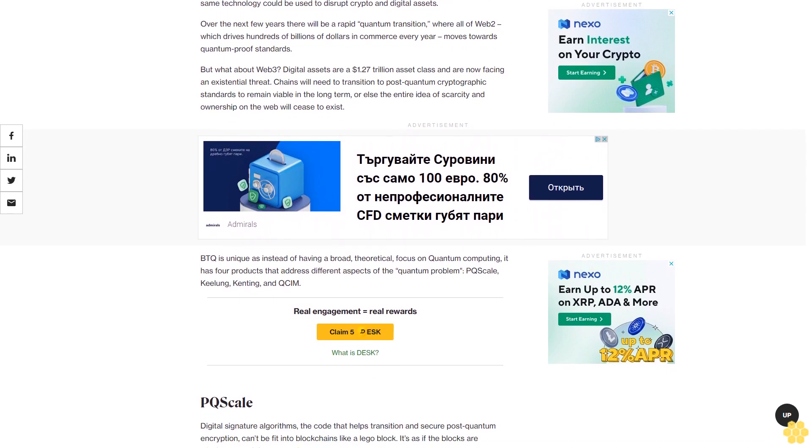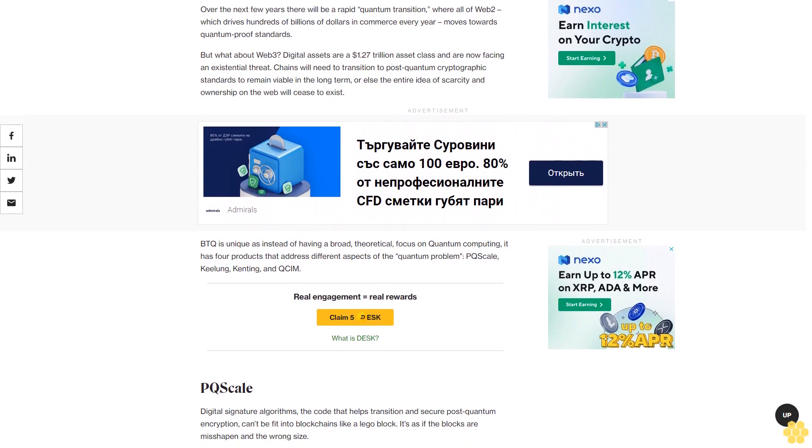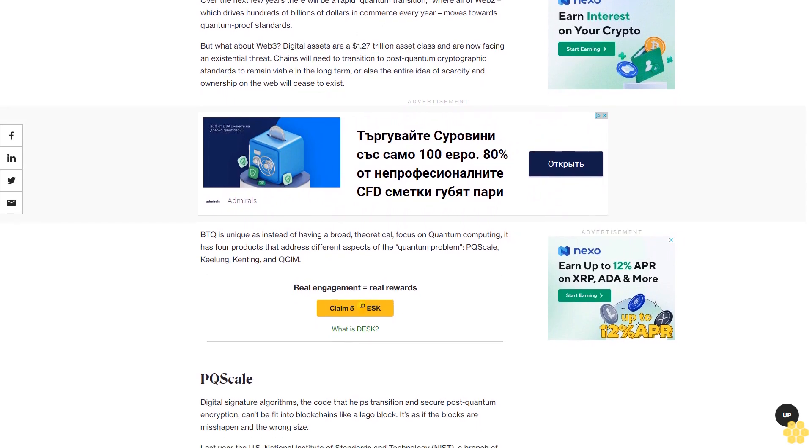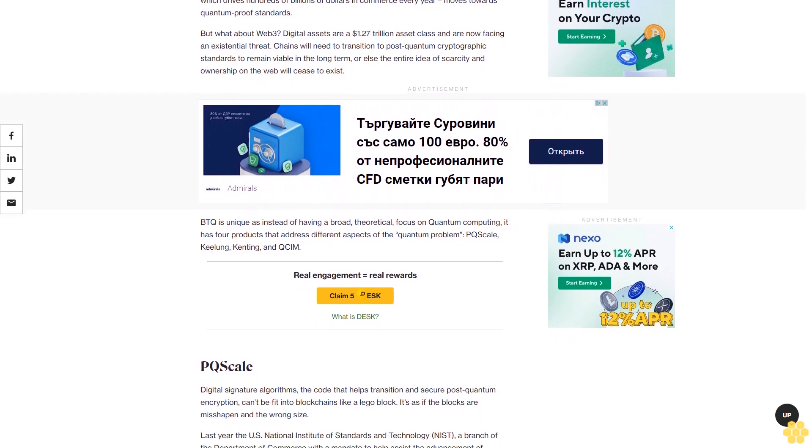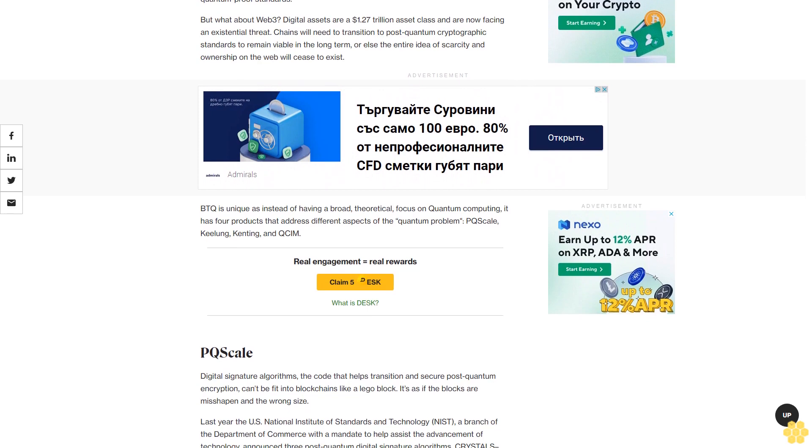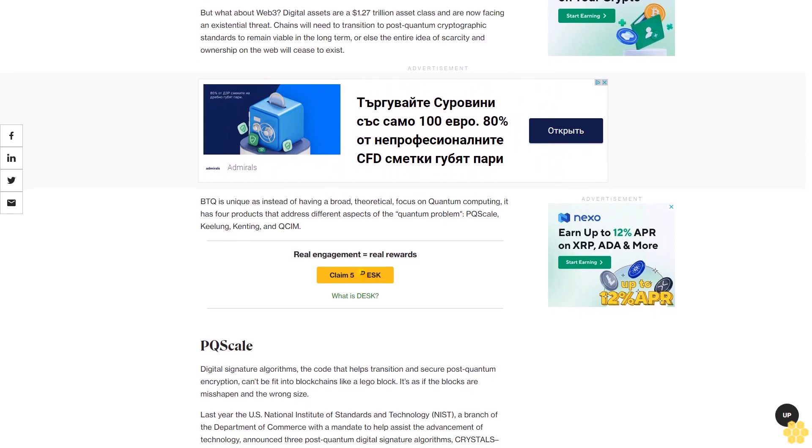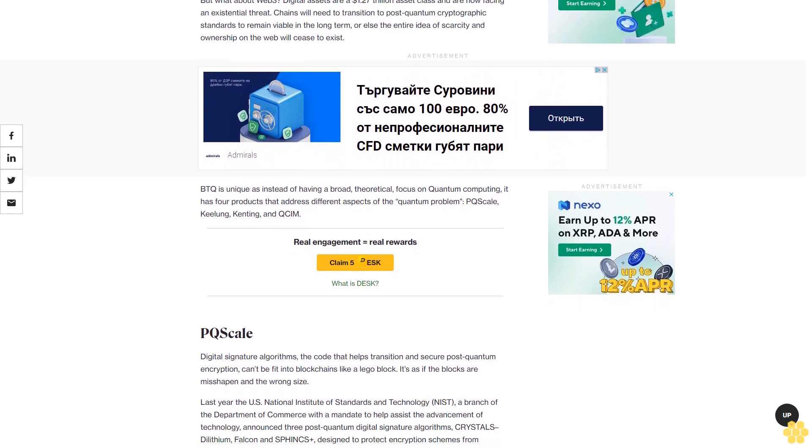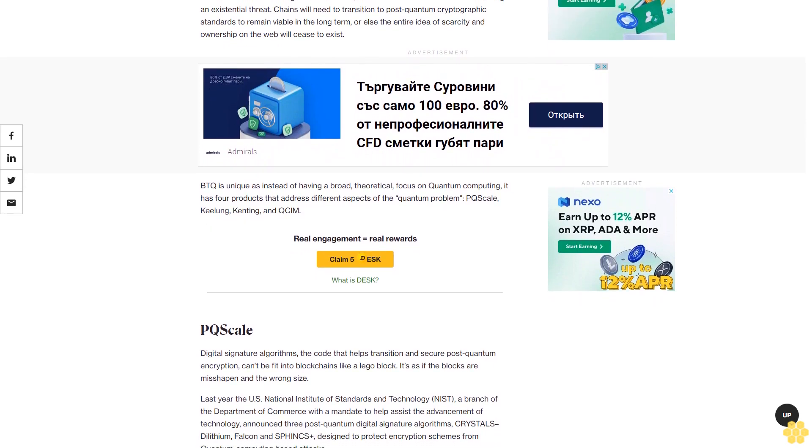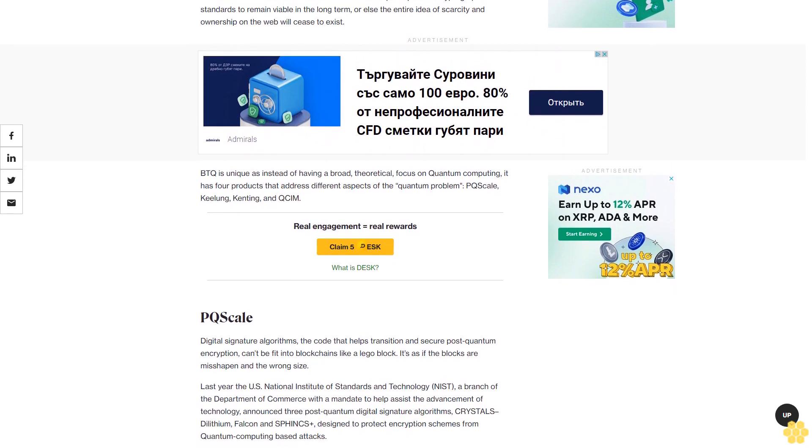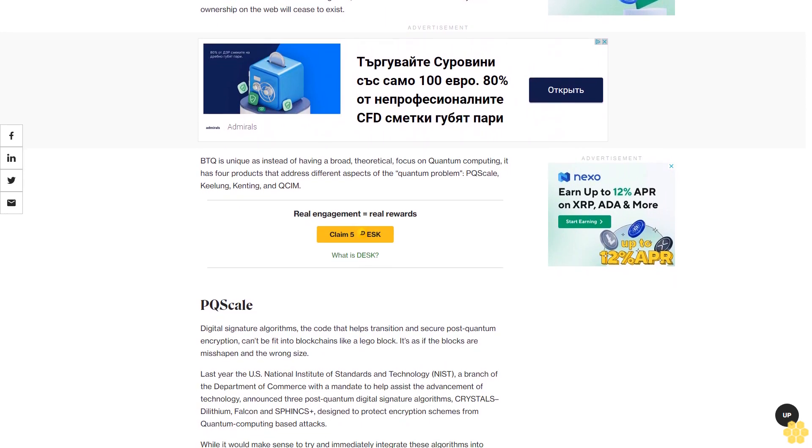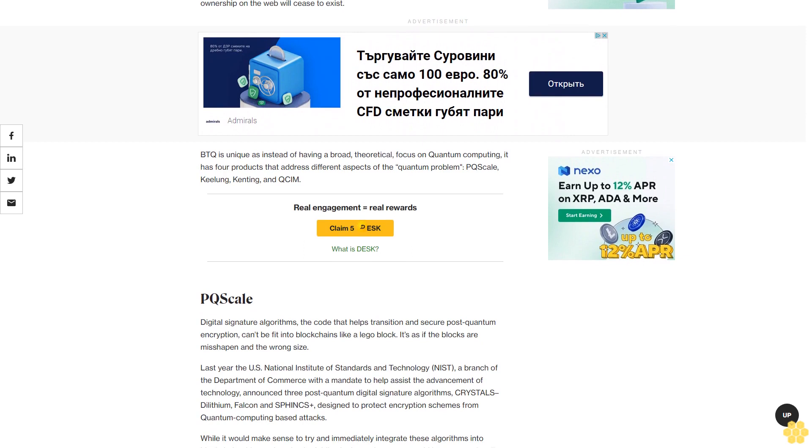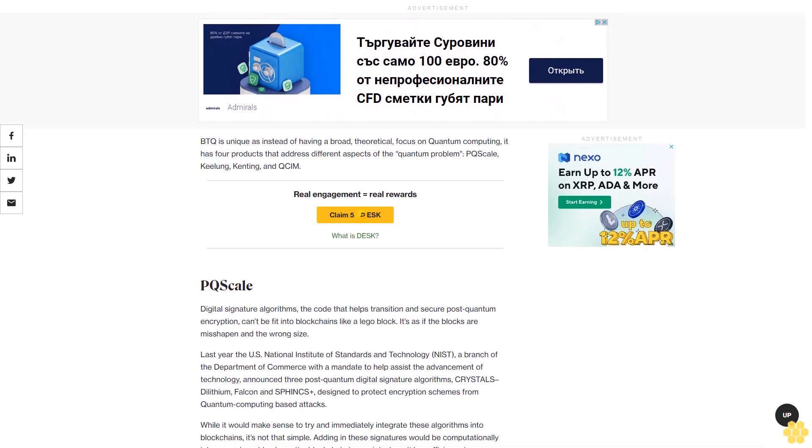BTQ is unique. Instead of having a broad theoretical focus on quantum computing, it has four products that address different aspects of the quantum problem: PQ Scale, Keelung, Kenting, and QSIM. PQ Scale: Digital signature algorithms, the code that helps transition and secure post-quantum encryption, can't be fit into blockchains like a Lego block. It's as if the blocks are misshapen and the wrong size.